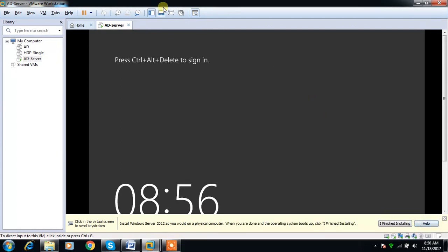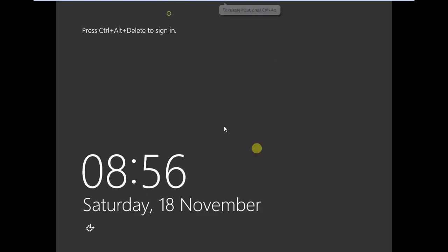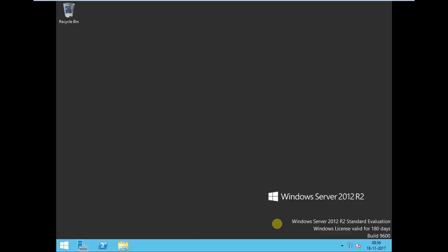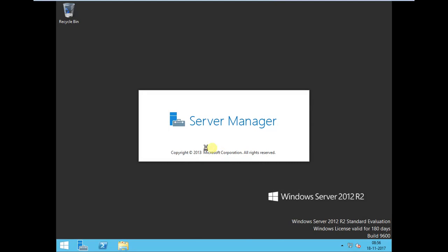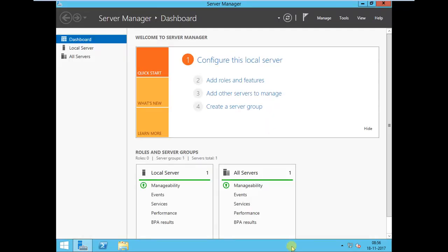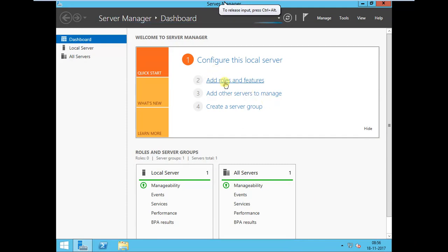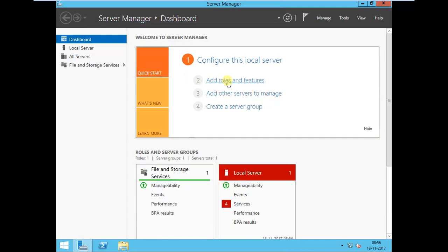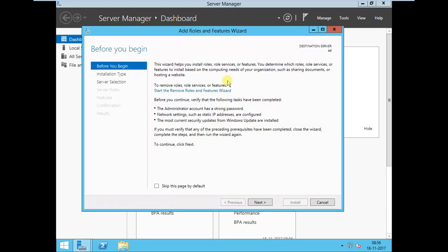Let me log into this server. Alt-Control-Insert, then the password. It has to start the Server Manager. Once the Server Manager is loaded, you can just select Add Roles and Features.